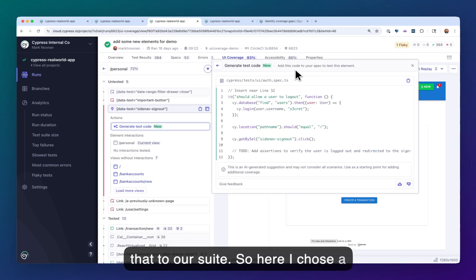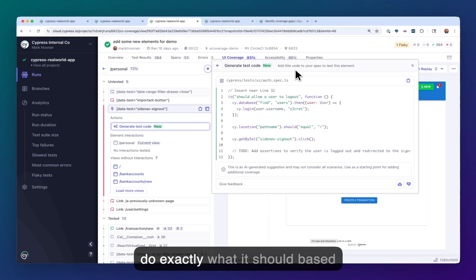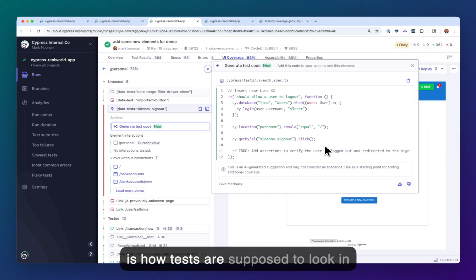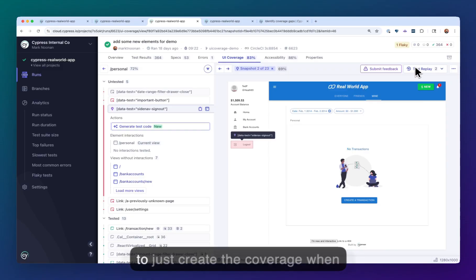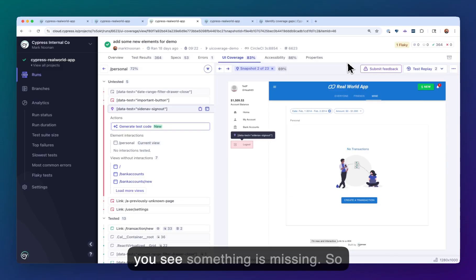Here I chose a spec to add this to, and it's going to do exactly what it should based on how tests are supposed to look in that code base, and it's a good way to just create the coverage when you see something is missing.